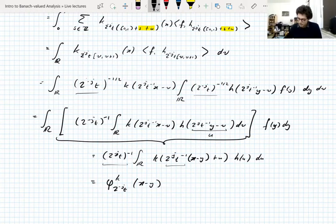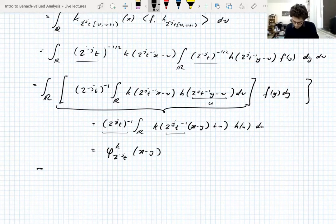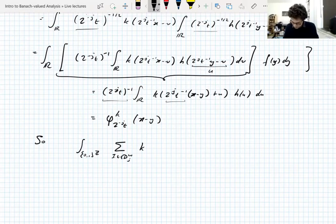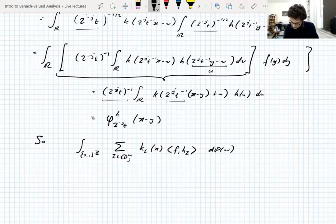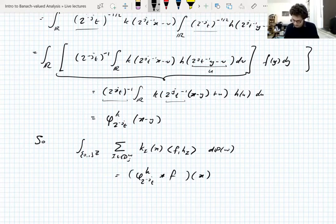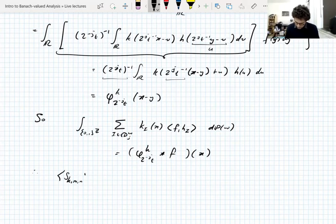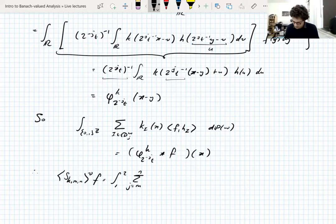To summarize what we've proved: the part of the average dyadic shift where you average over omega and look at a fixed scale j is phi^k dilated by 2^{-j} t, convolved with f at x. Therefore the average dyadic shift we're working with is the integral from 1 to 2 of the sum over scales from m to n of this convolution, integrated against d nu(t).